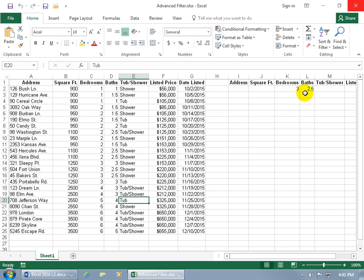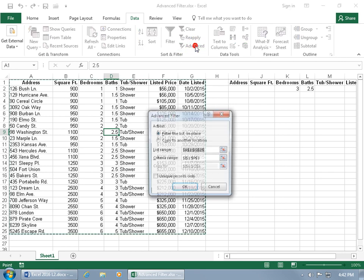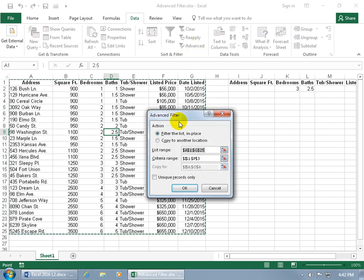To get started, click anywhere within your database, then click on the Data tab, go to the Sort and Filter group, and click Advanced. This opens up the Advanced Filter window, and the default option is to filter the list in place.